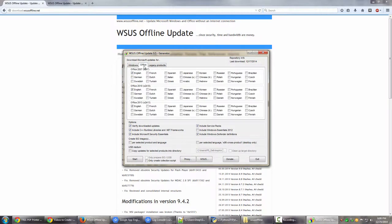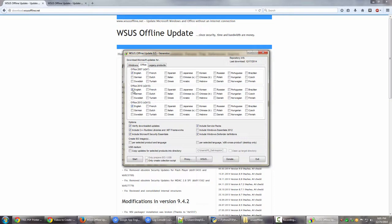And under the Office tab, you have Office 2007, Office 2010, and Office 2013. Now I'm currently using Office 2007 on one computer and Office 2010 on the other computer, but I have plans to move on to Office 2013. So I have even downloaded updates in English language for Office 2013.